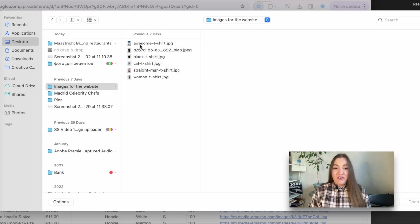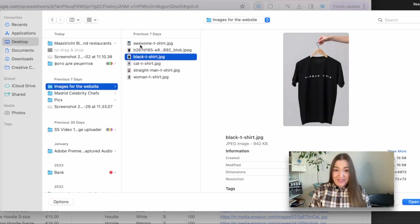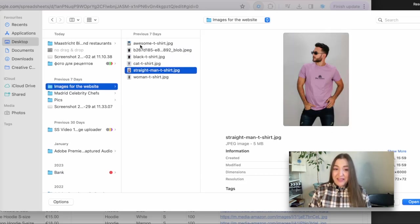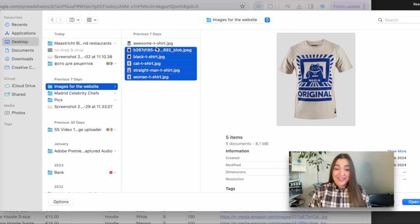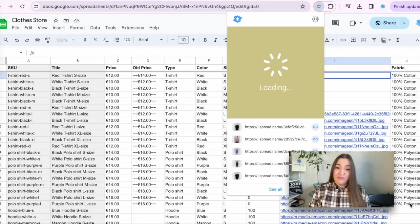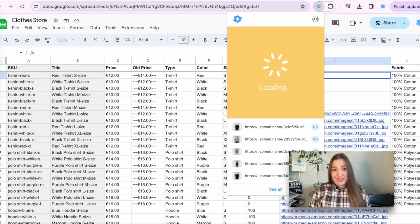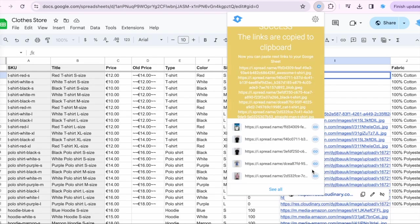You can even grab several photos simultaneously and they will be uploaded to your Google Sheets the same way they are kept in the original folder. No more headache rearranging the files.